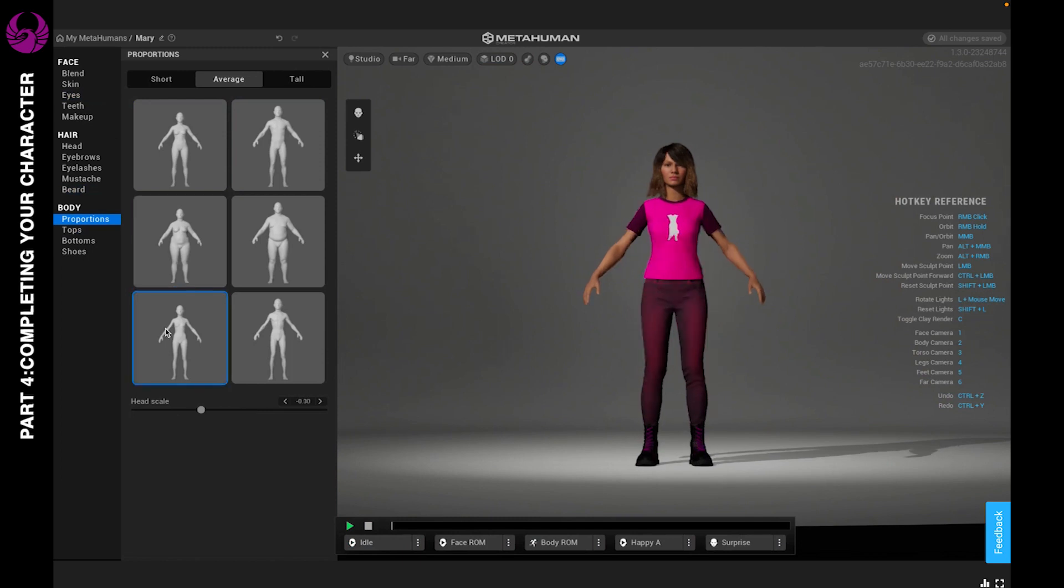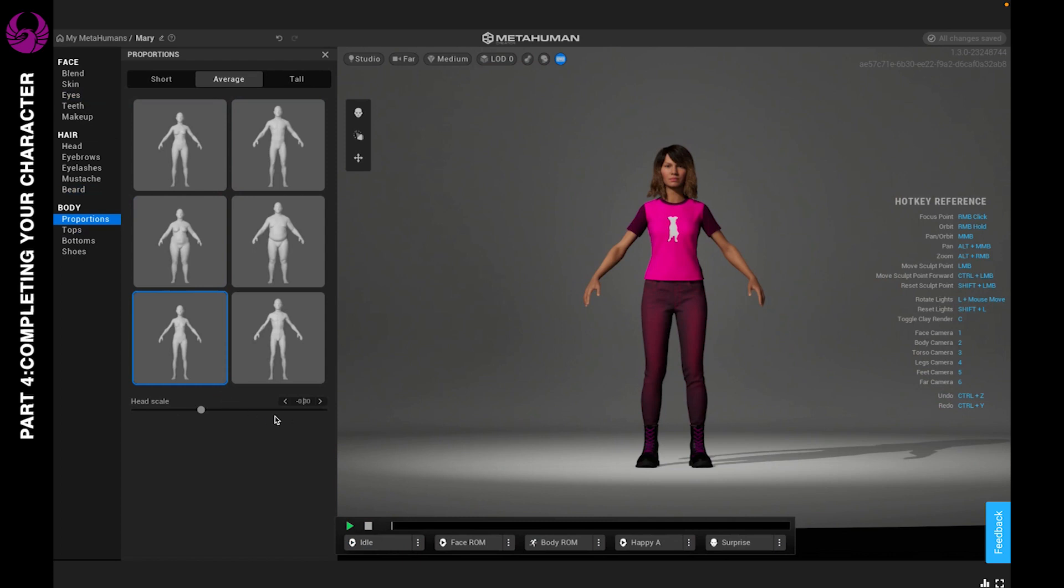I do want this character to be more petite, so let's go ahead and give her this body style. And I'm going to move this to a negative 0.54 so that her head is somewhat proportionate to the body.